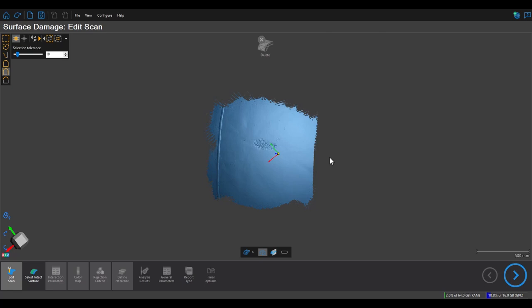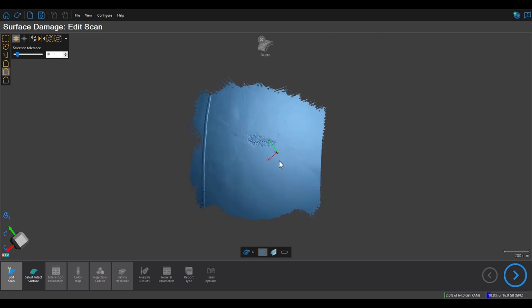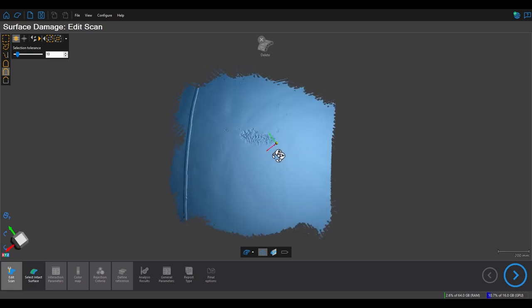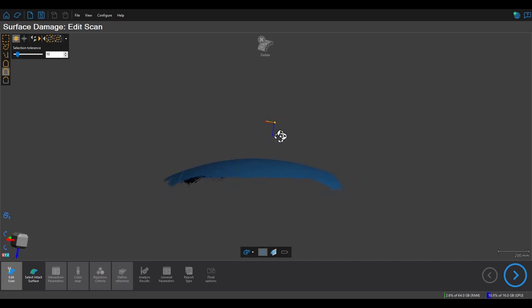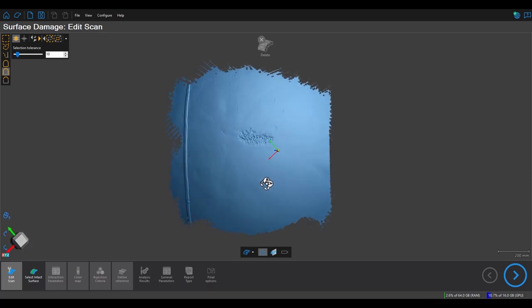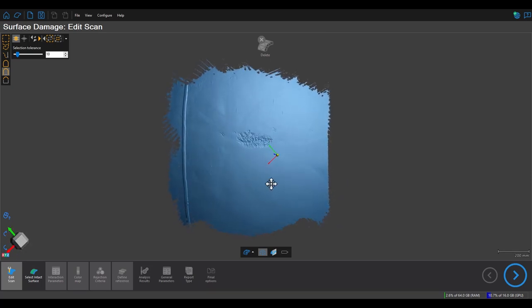The reason we want to use freeform in this scenario is that we have curvature in multiple directions, so typically using just a pit gauge analysis may not work as correctly because the pit gauge might not sit appropriately.